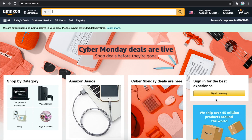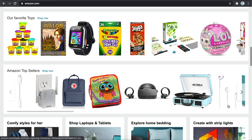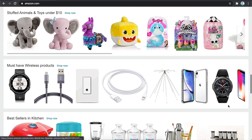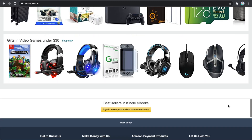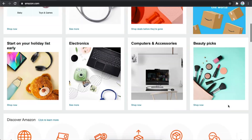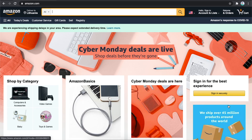Hey guys, in this video I will show you how you can enable dark mode on Amazon. It's really easy, but as you can see, there is no actual button on Amazon that you can click to enable dark mode.